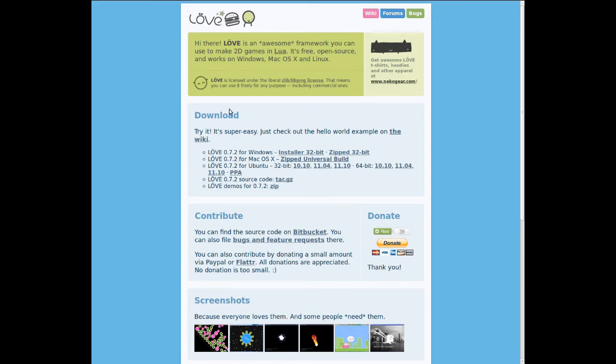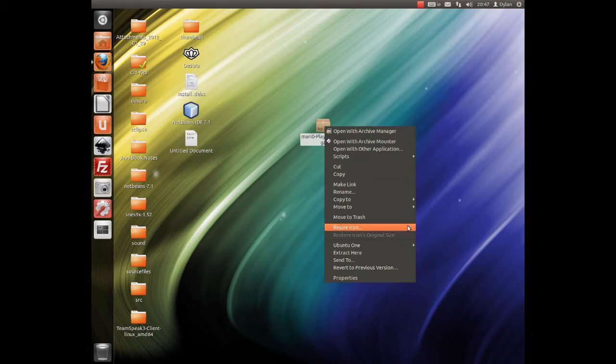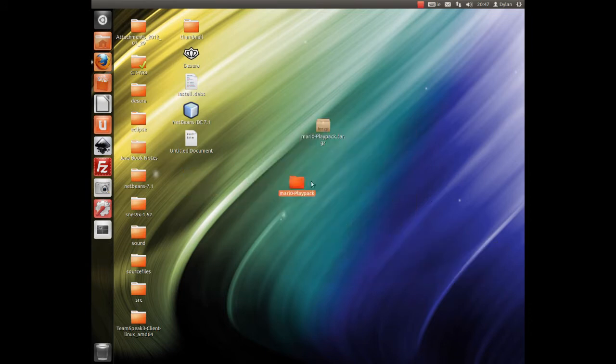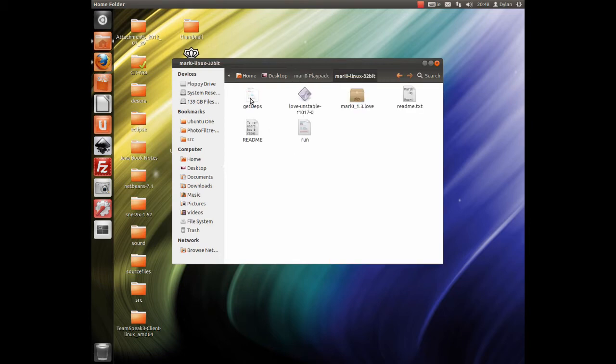So what I went ahead and did is I got the unstable version for you, and I packaged it together into a playback pack. What you do is you just download from my link below, you extract here, then you can go into this folder. Now I have 32-bit and 64-bit, so just go into whatever you're using. At the moment I'm actually using 32-bit, so I'm going to go into that.